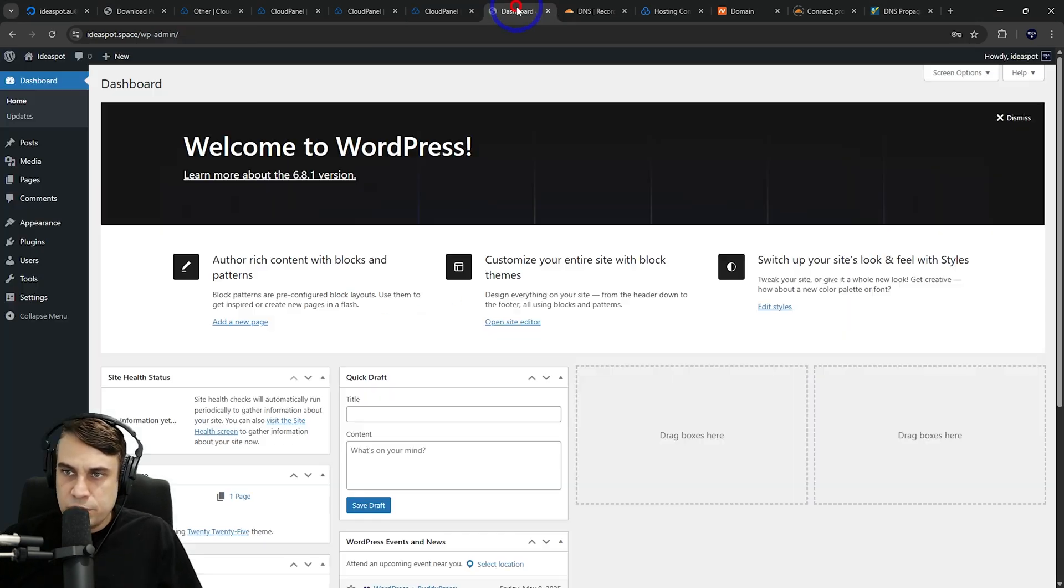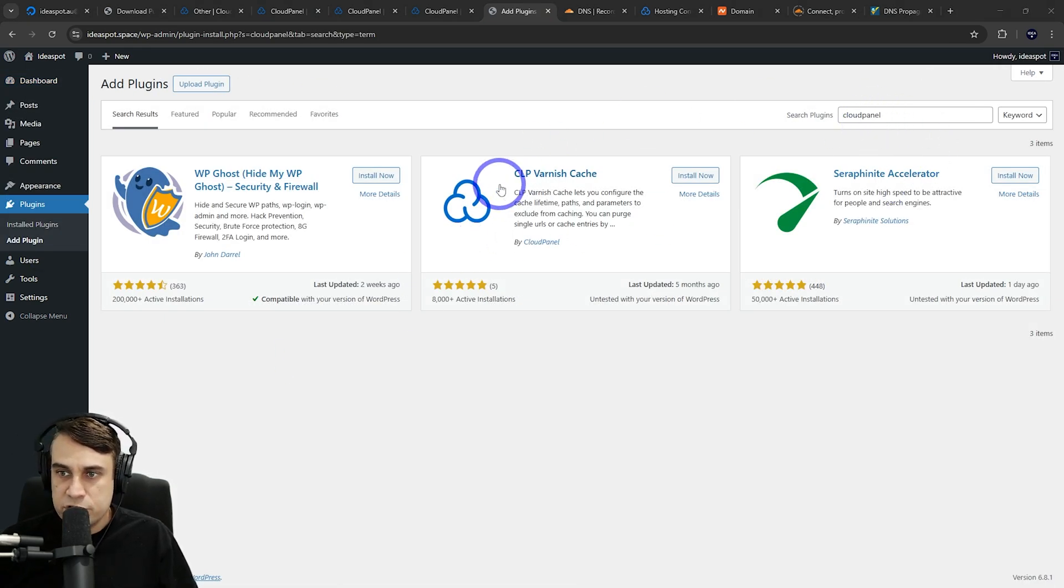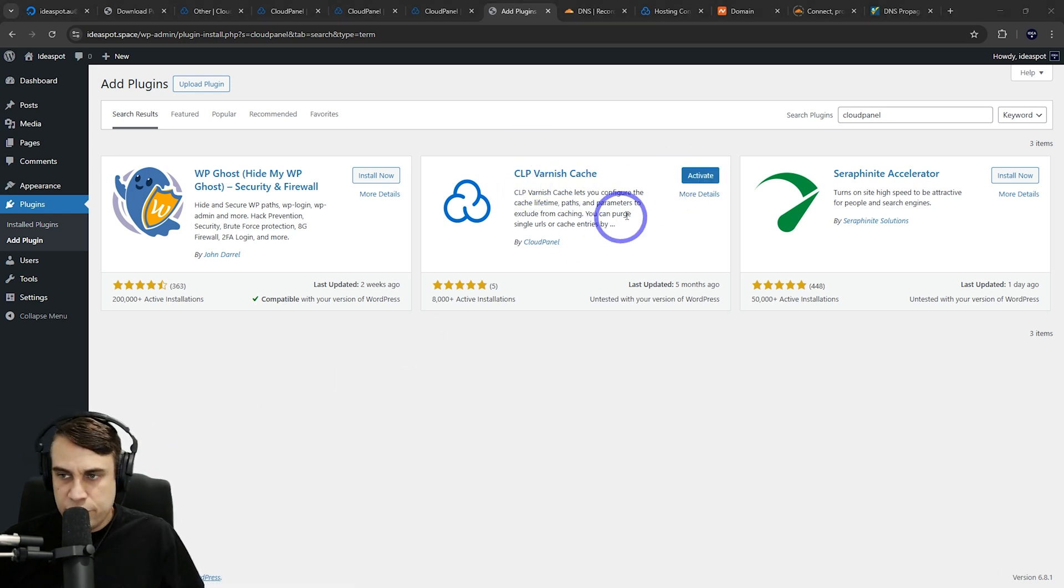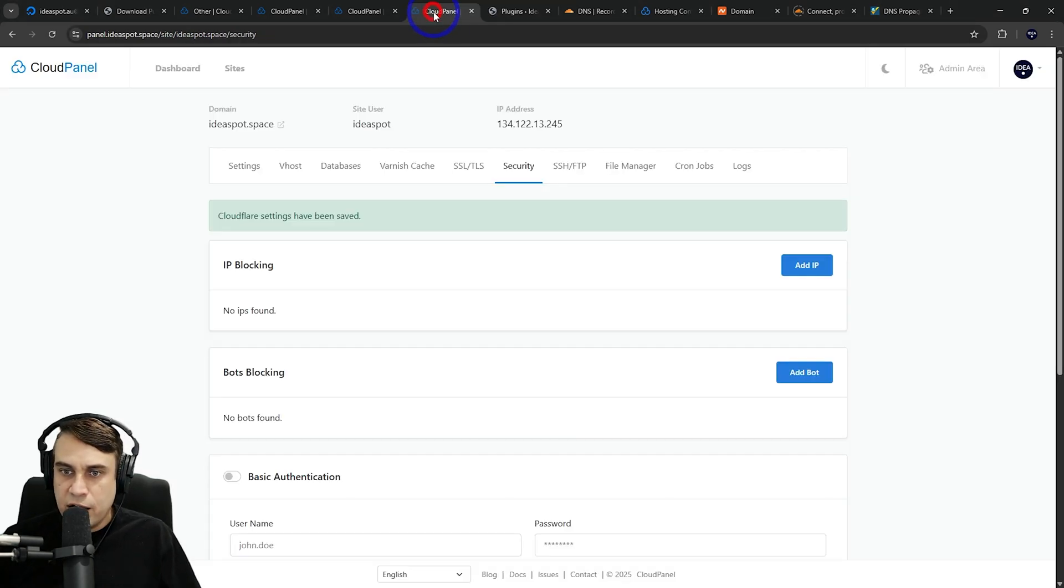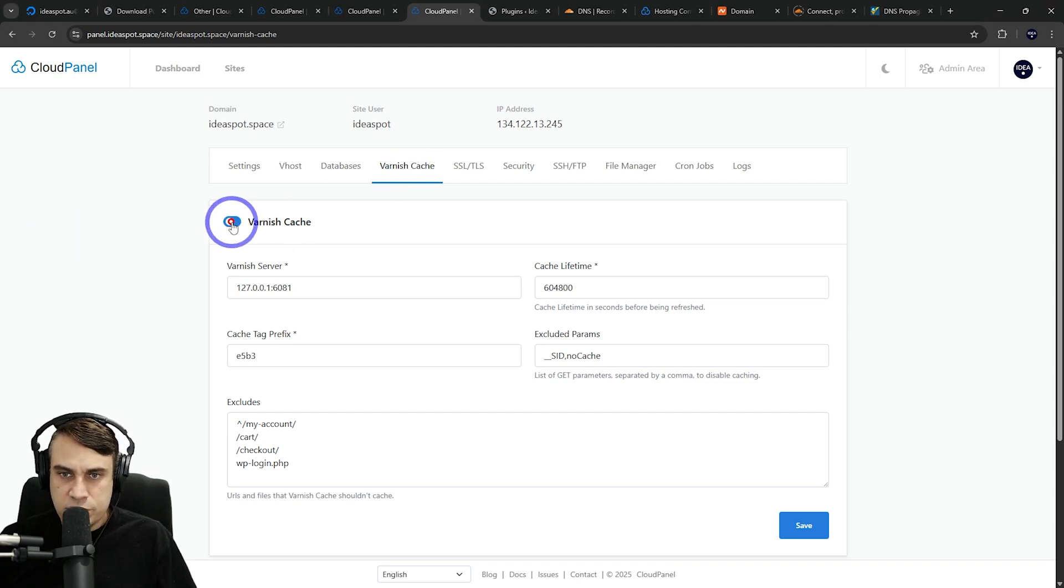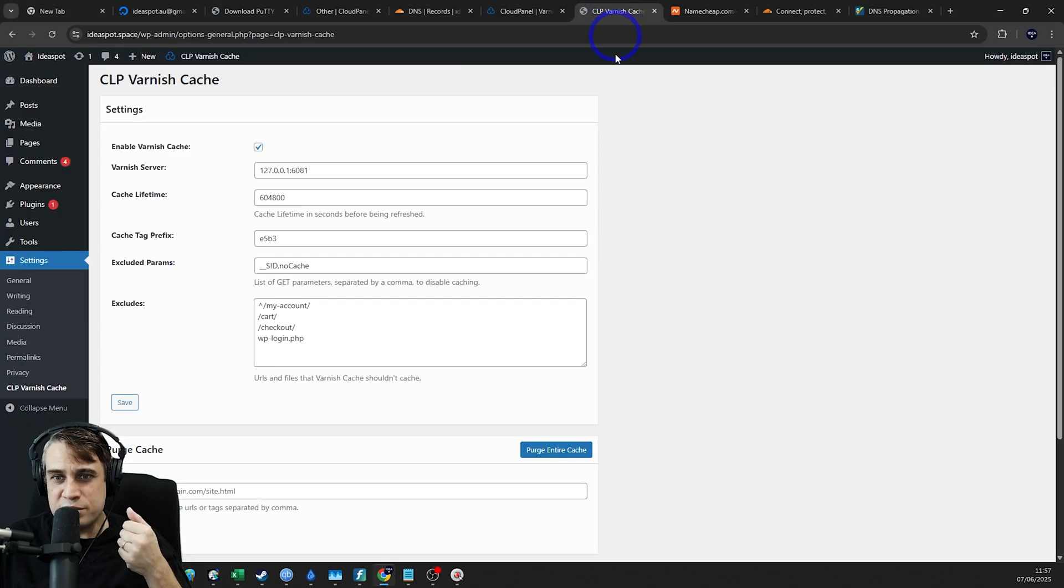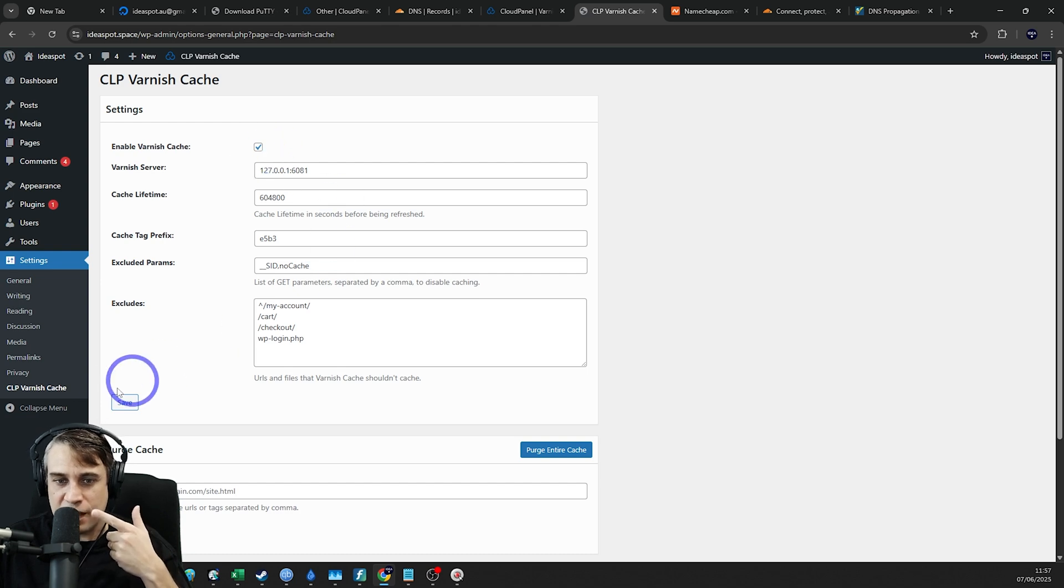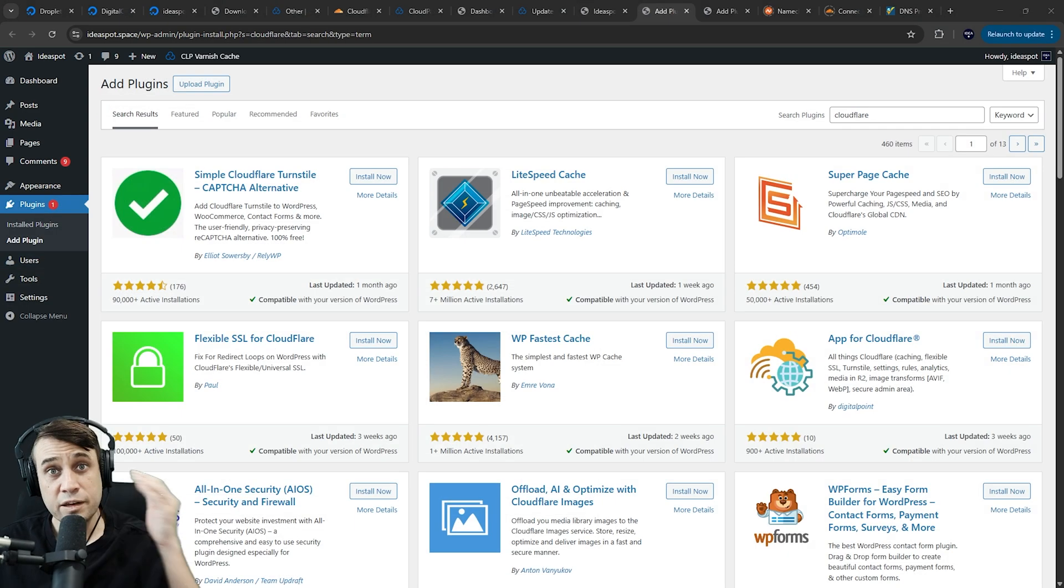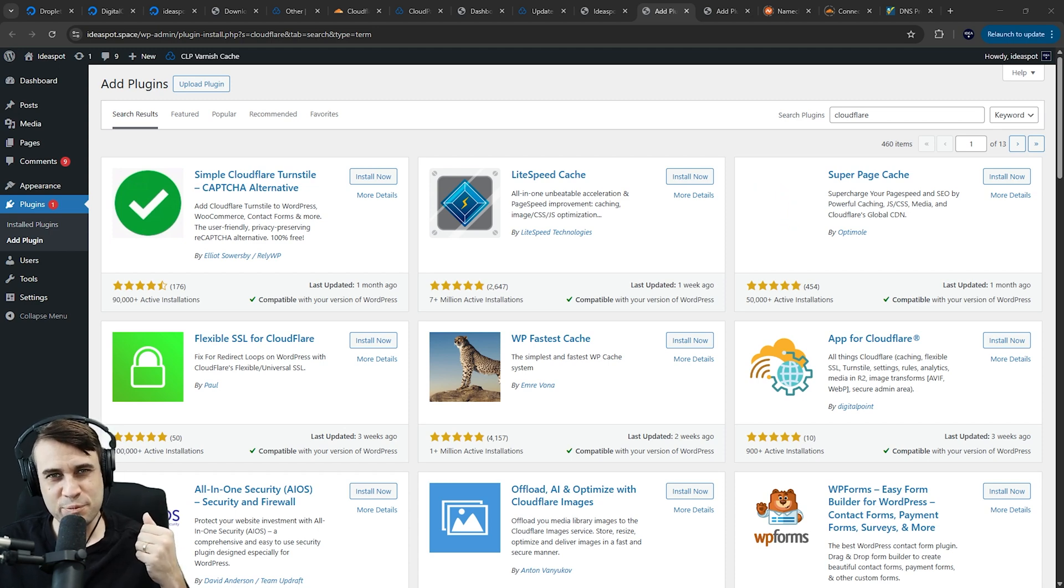The other thing we've got is the Varnish memory cache. We can install a WordPress plugin. If you search for Cloud Panel in the plugin repository, you'll find this Cloud Panel Varnish cache. You can install that and activate it. From here, we can actually enable our Varnish cache in Cloud Panel as well. Just turn that on and hit save. In your WordPress dashboard under settings, you'll have your CLP Varnish cache here. You can make sure that it's enabled and save that in as well.